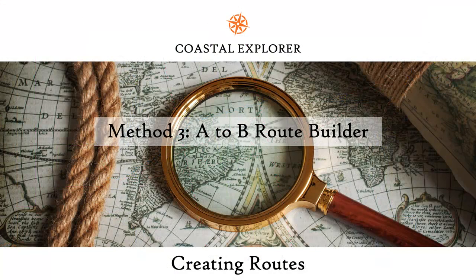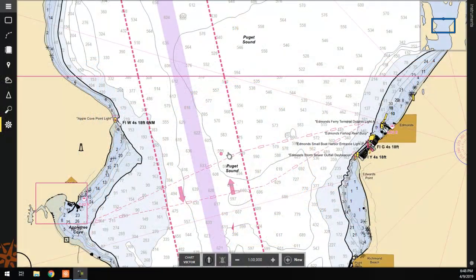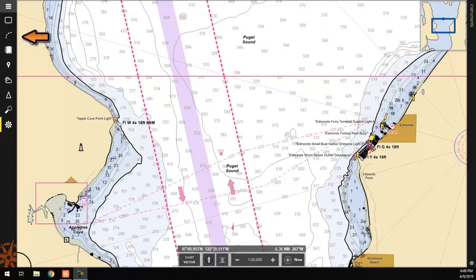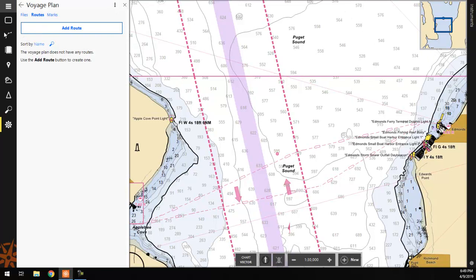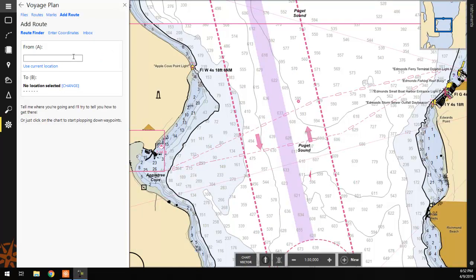The third method of route creation involves setting an origin and destination point and defining the route from there. To begin, click on the Voyage Plan button on the left-hand side of the screen, then click the Add Route button. In the Add Route panel, we will set our origin and destination points.